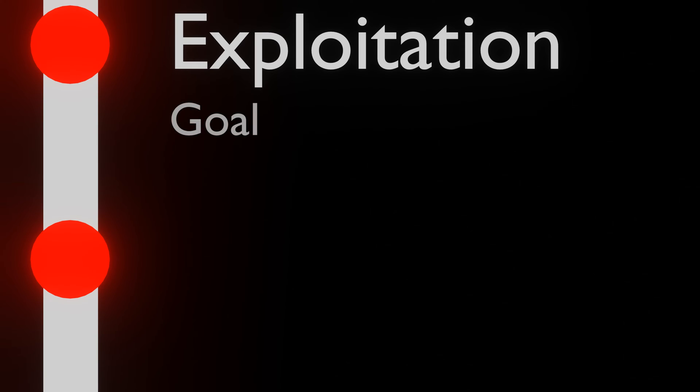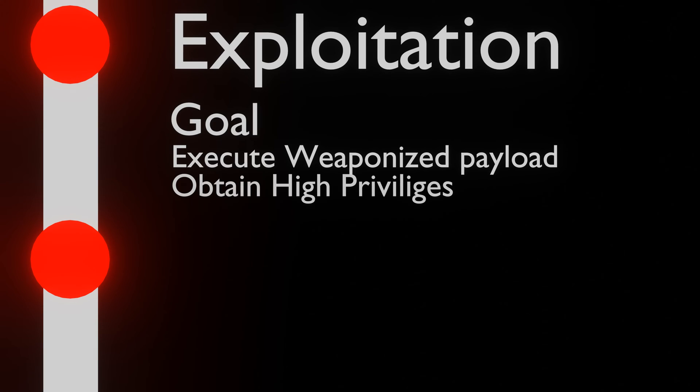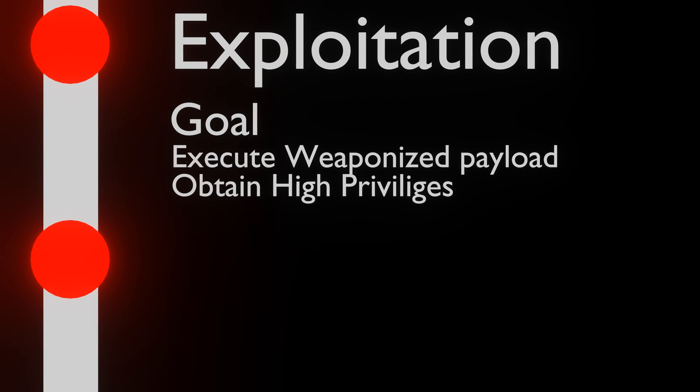In this phase, the weaponized payload that was made and sent to the target is hopefully executed on the target machine. The weaponized payload also performs any task to gain privileges. Once the payload is delivered, attackers move onto the next phase.